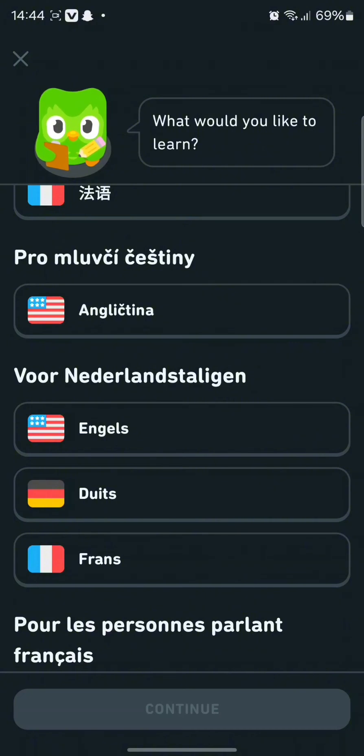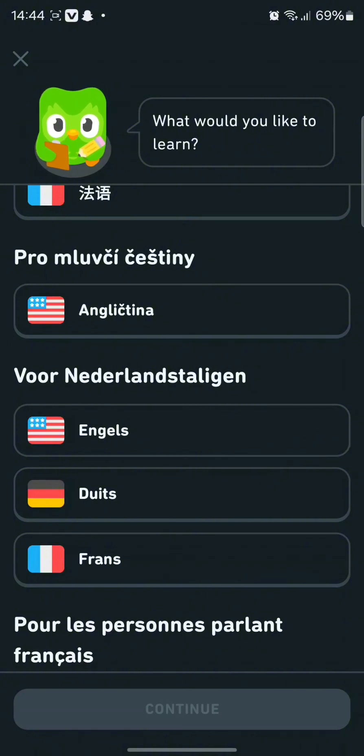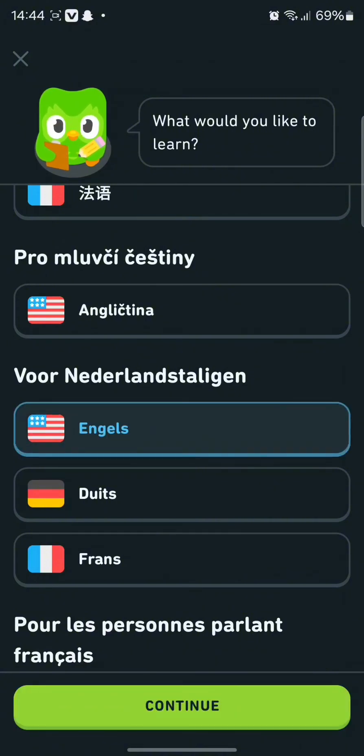Here if you are from Netherlands then you can choose English, German or France language and tap on it.